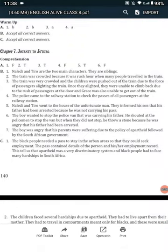Question 2. Why was the train so crowded? The train was crowded because it was rush hour, when many people travelled on the train.